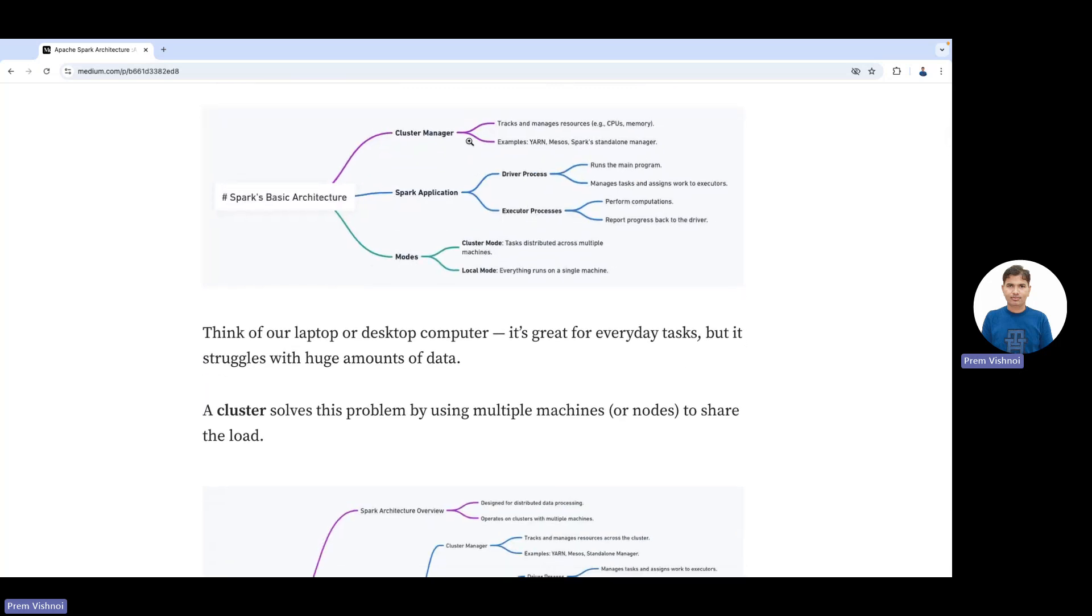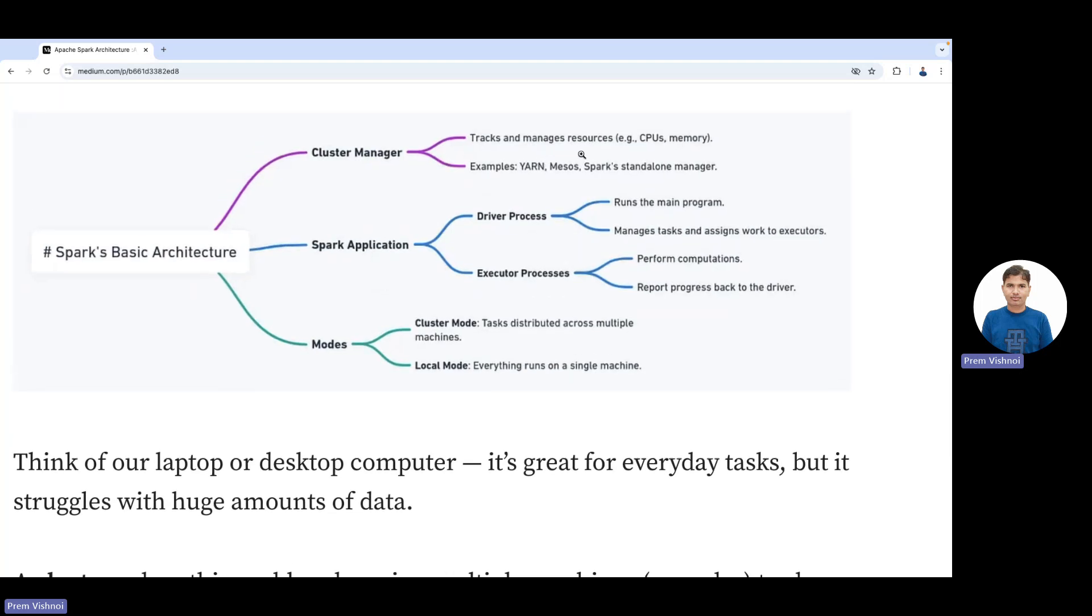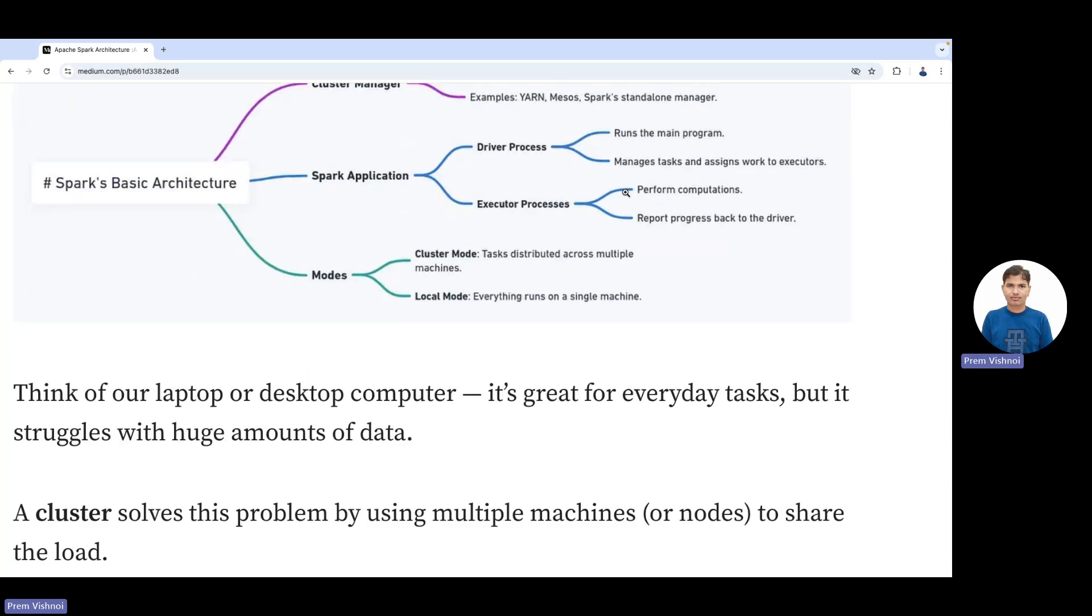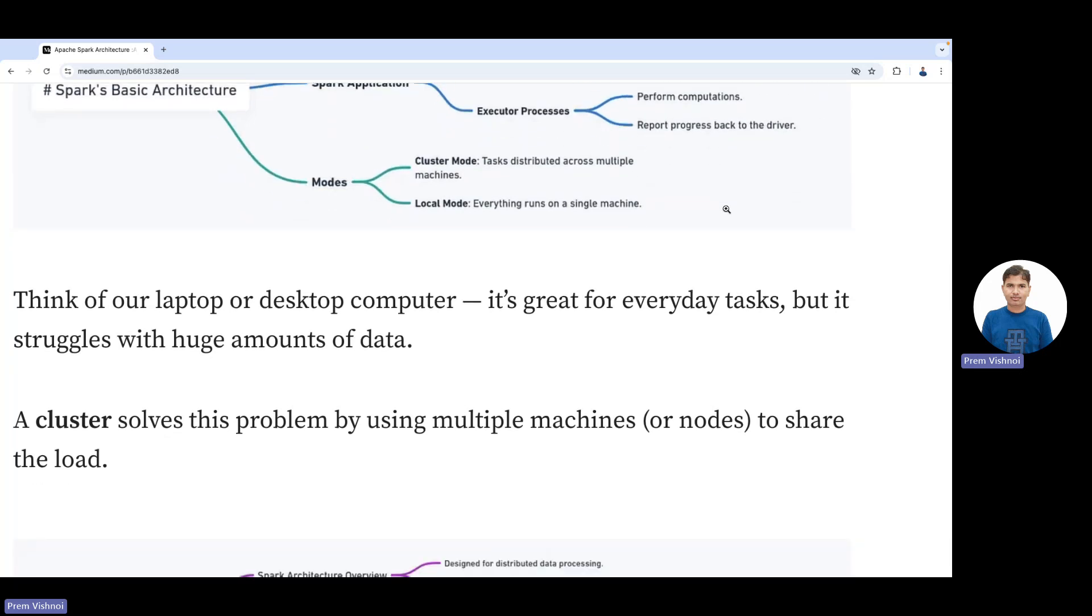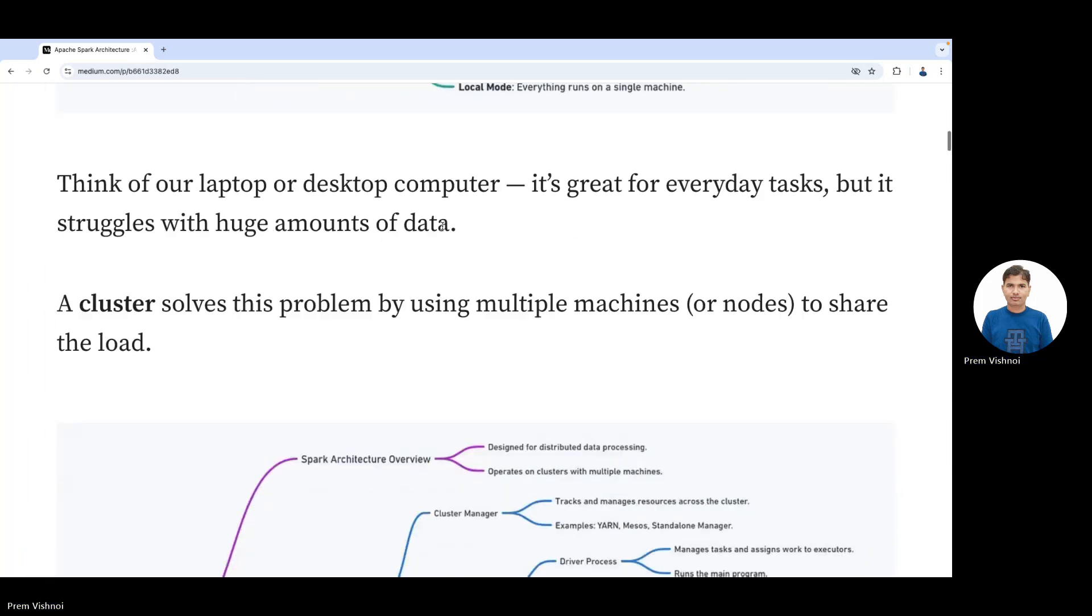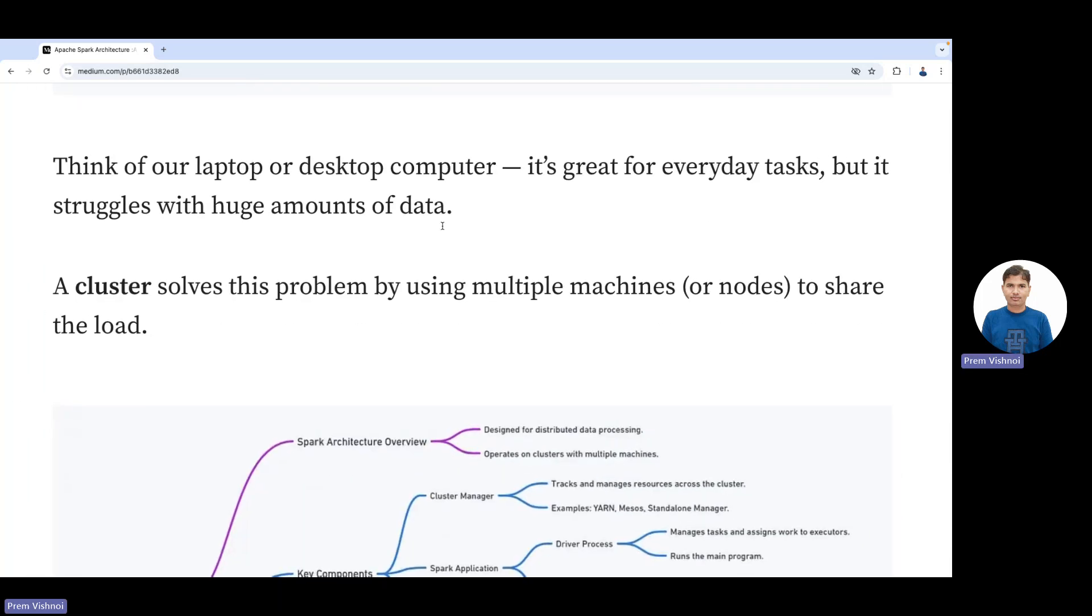The cluster manager tracks and manages resources like CPU and memory. Examples include YARN, Mesos, and Spark standalone. The Spark driver process runs the main program, manages tasks, and assigns work to executors. Executor processes perform the computation and report progress back to the driver.